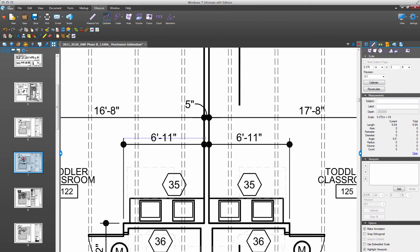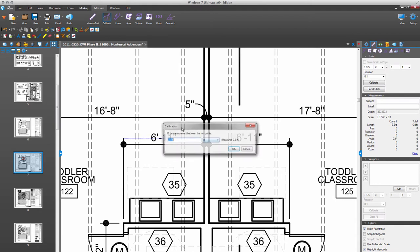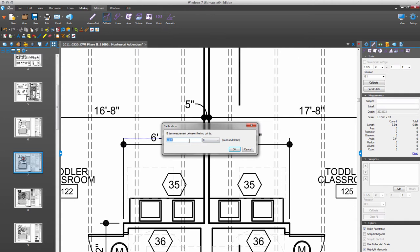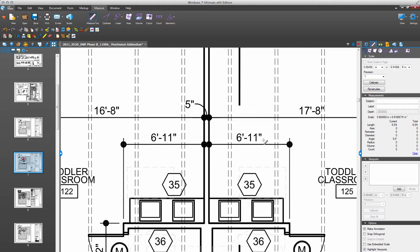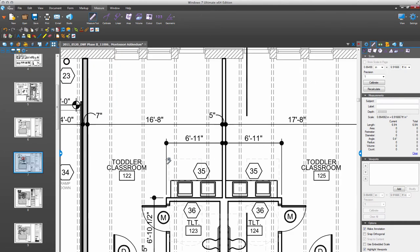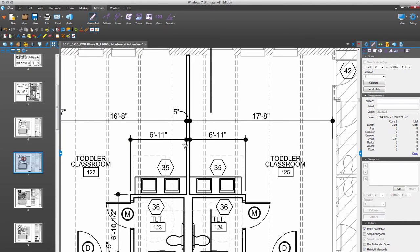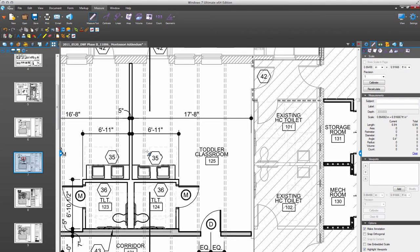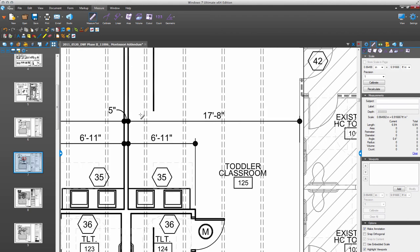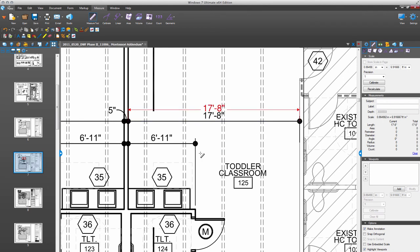So from here to here is not three foot, it's going to be six foot eleven inches. Now the sheet is calibrated, meaning I can measure that and get six foot eleven inches. But let's see if our other dimensions are accurate as well. So I can snap here to here and I get seventeen foot eight inches. So I'm satisfied with the accuracy now that it's calibrated.